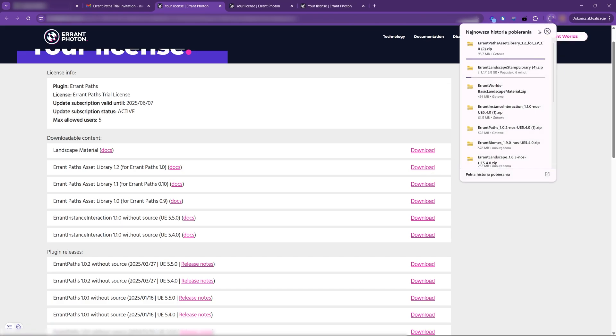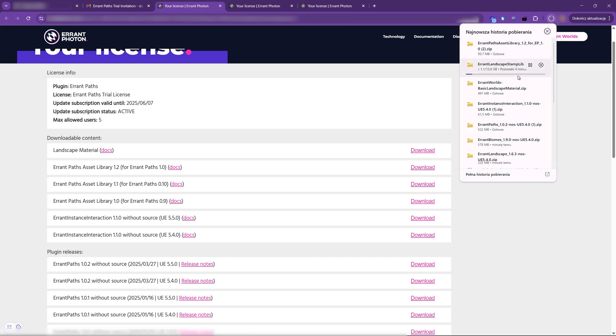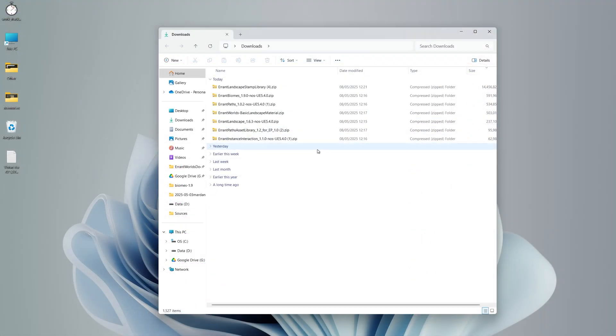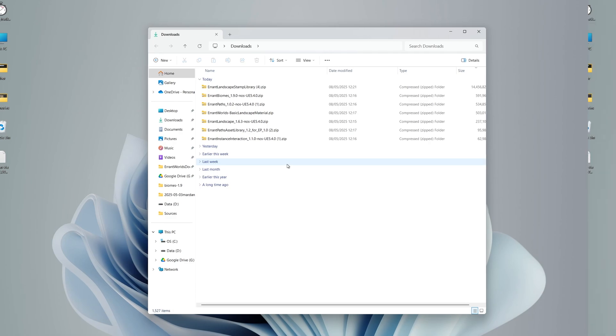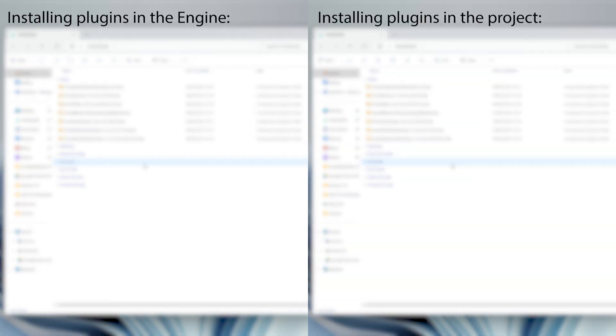Let's wait for the downloads to complete. Now that we have the plugins downloaded, we can install them either in the engine or in the project.